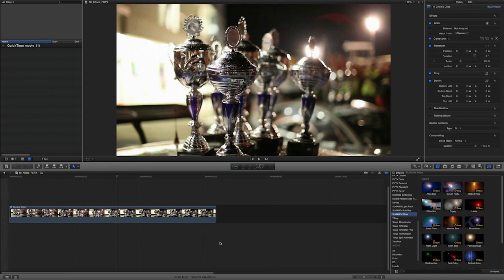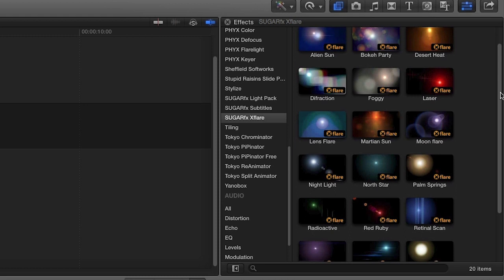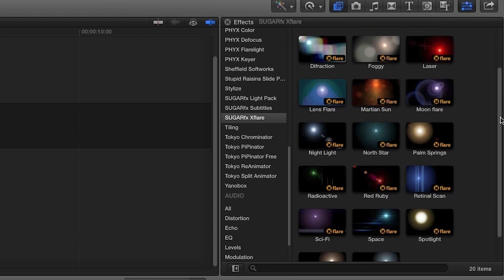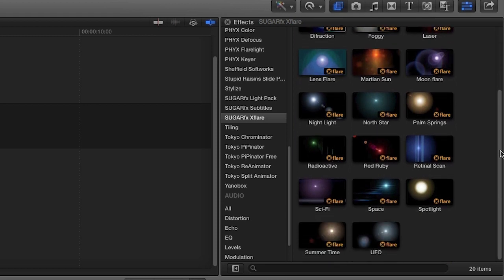XFlare was designed exclusively for Final Cut Pro X. You can find it in the effects browser under SugarFX XFlare. There are 20 total effects to play with included in this set. Let's take a look at a few.